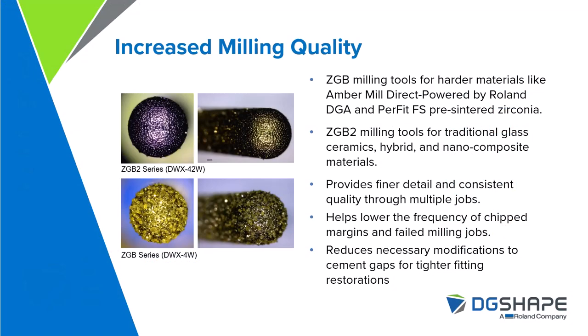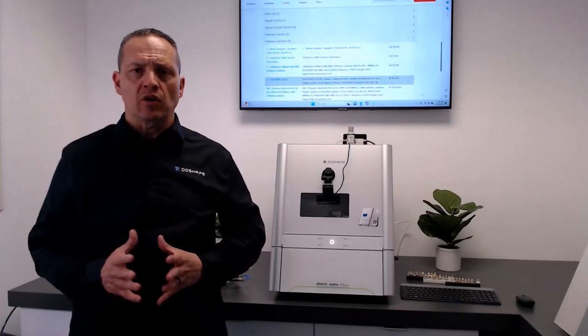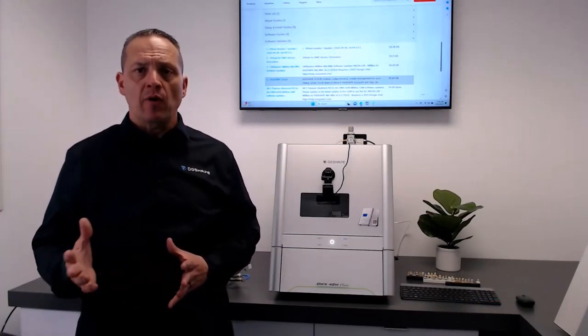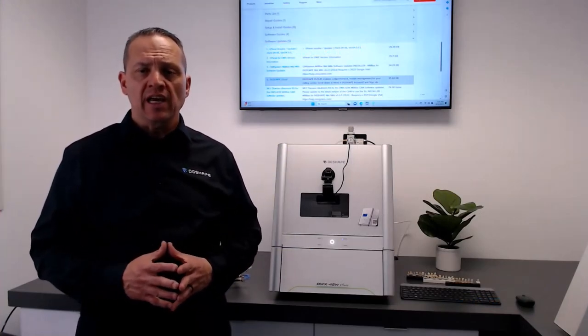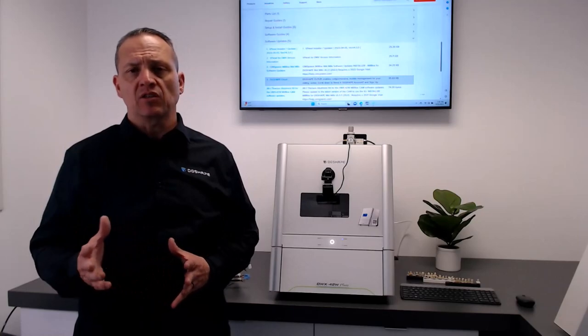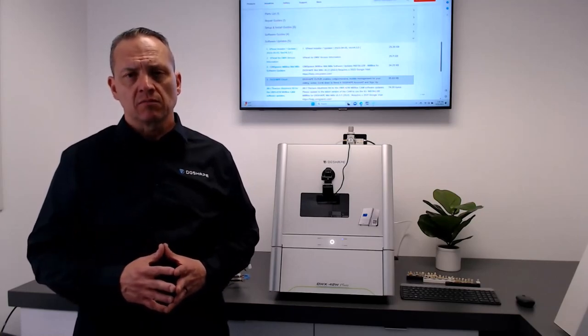Now, with increased milling quality, the ZGB milling tools for harder materials like Amber Mill Direct, powered by Roland DGA, and Perfect FS pre-sintered zirconias.